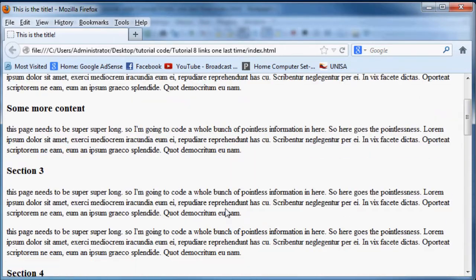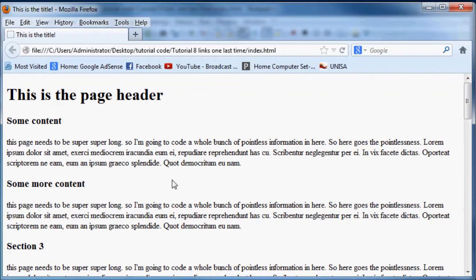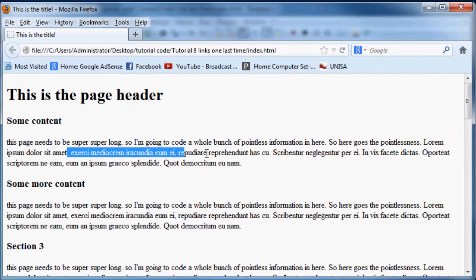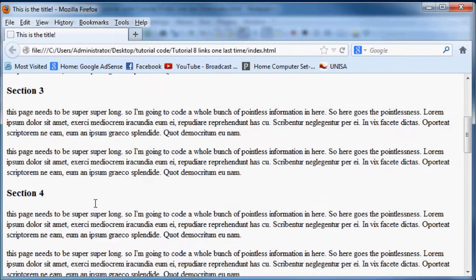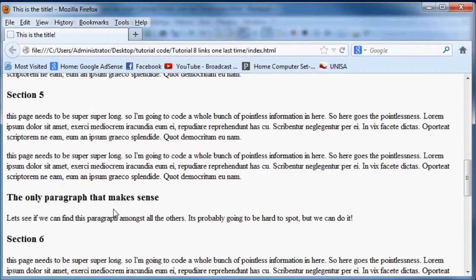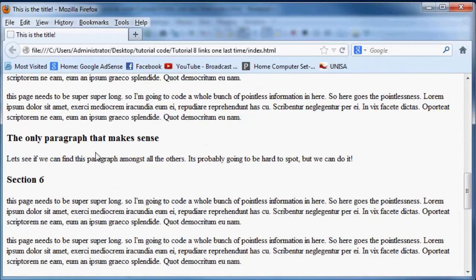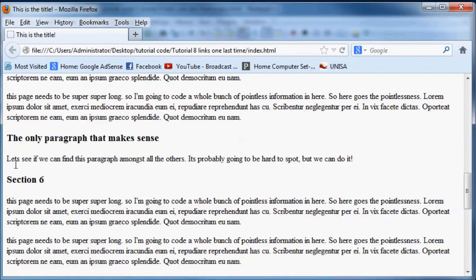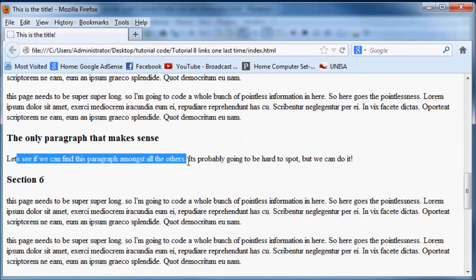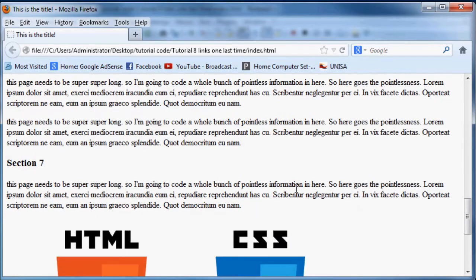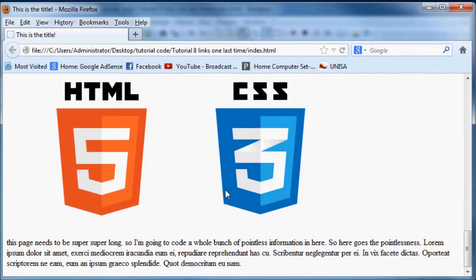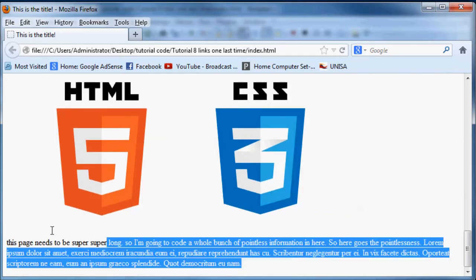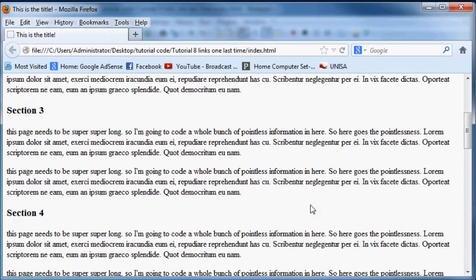But anyways, I prepared this web page just before this tutorial. It's basically just a whole bunch of rubbish really, like some content lorem ipsum, you know, Latin. And then we get to this paragraph down here that says this is the only paragraph that makes sense. Let's see if we can find this paragraph.